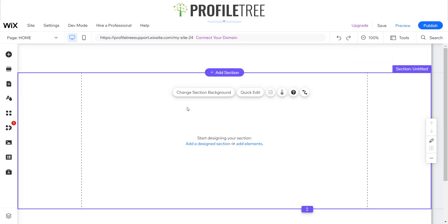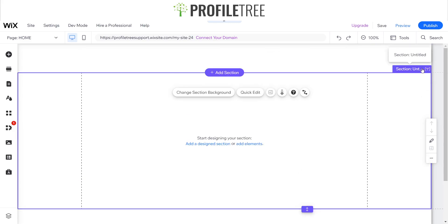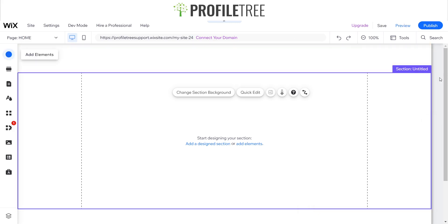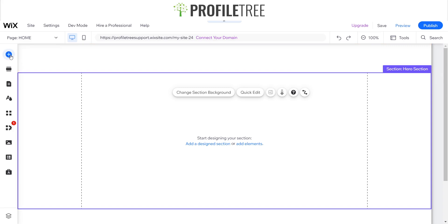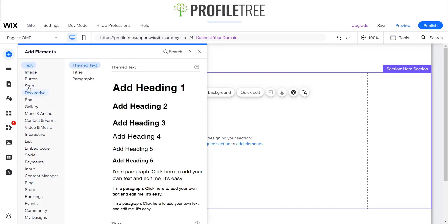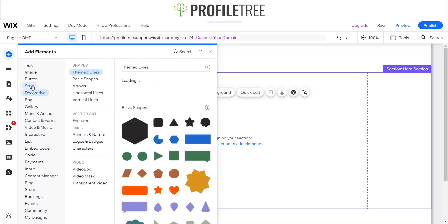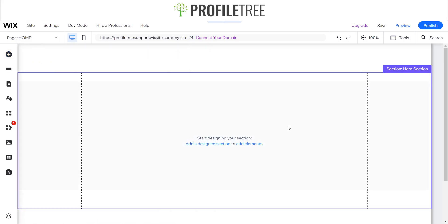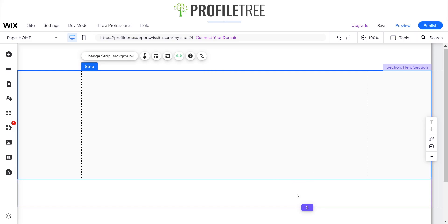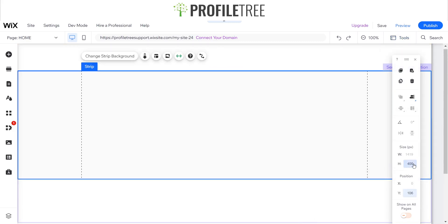I want to have a design plan, so I've got my header, my section, and my footer. I'm going to start off with changing up the section first, so I'll add my strip. Before I do that, I'm going to name my section — I'll call it the hero section. Then I'll add a strip and adjust it to around 560, changing the strip size to 560 as well.